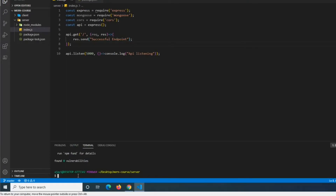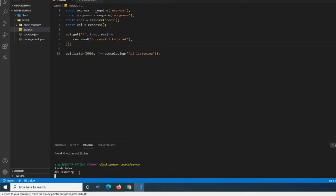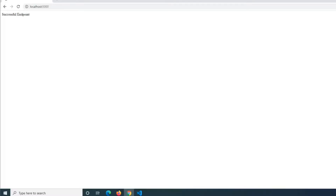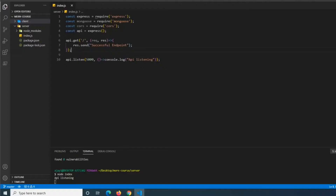After we have that, we're going to test this real quick. We do 'node index' and then pull that up in the browser. We see the console message 'api listening', and once we visit localhost:5000 in our browser, we see 'Successful endpoint'.